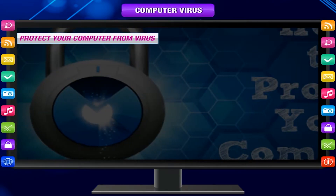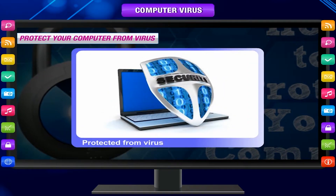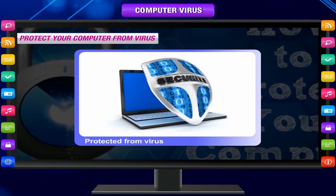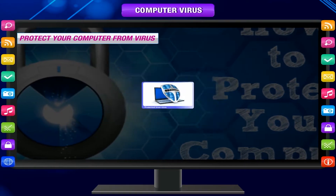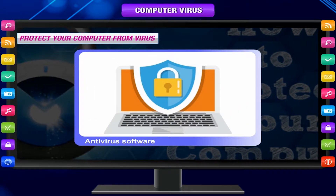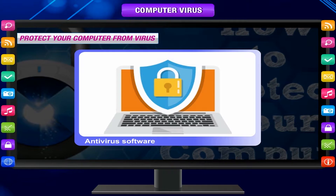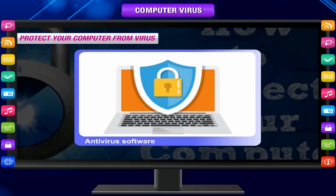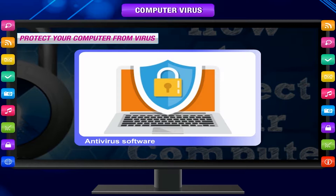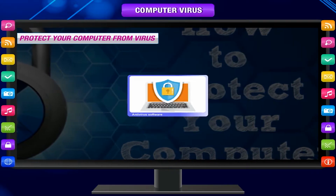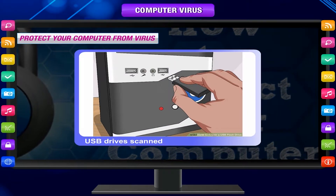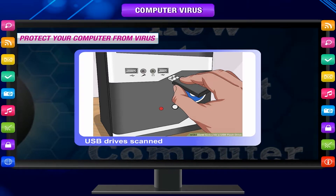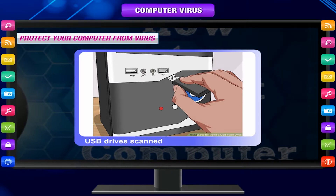Protect your computer from viruses. A computer system can be protected from viruses. Antivirus software and a firewall should be installed on the computer, and the antivirus software must be upgraded regularly. USB drives should be scanned for viruses and should not be used on infected computers.